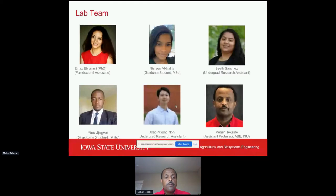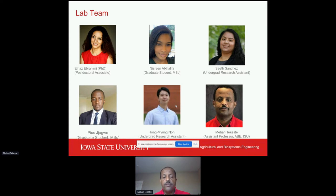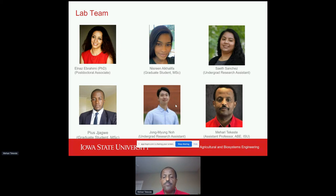Nasreen and Pious are new grad students who started just two weeks ago, so they're still taking classes, but they will say a few words about what they're doing. Dr. Ebrahimi and Dr. Young will also give their talks. Said could not join today, and I will try to explain what she has done.